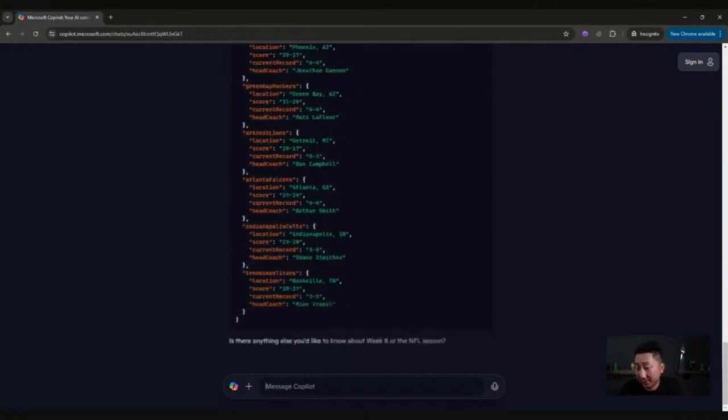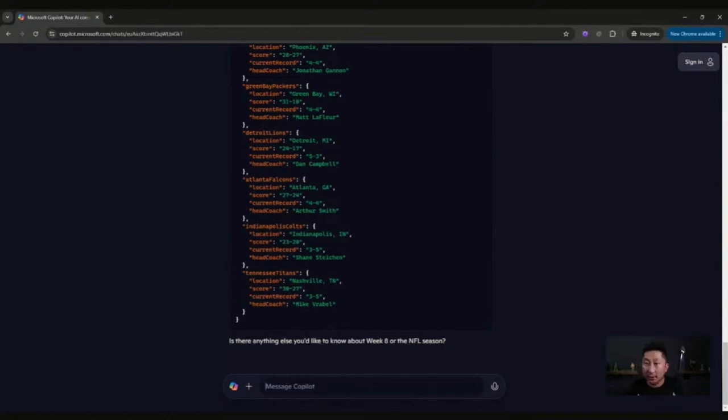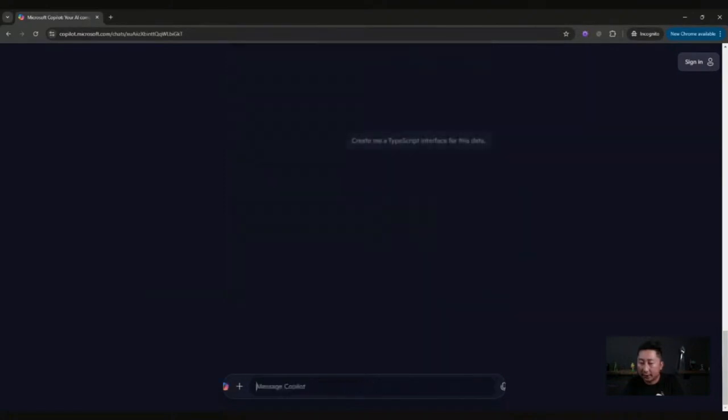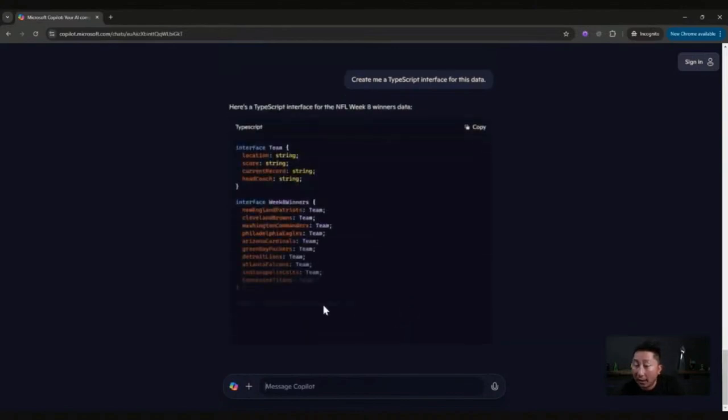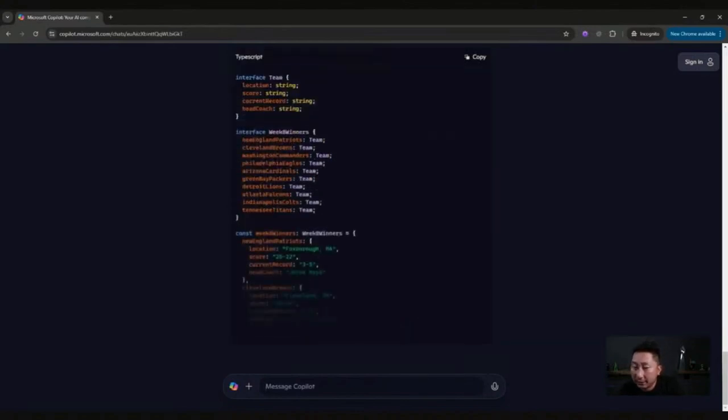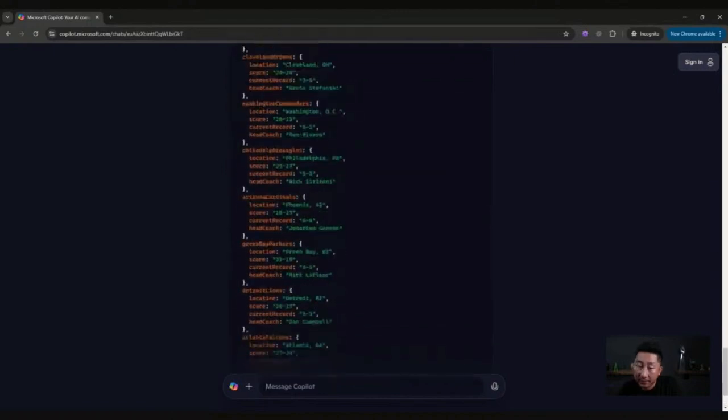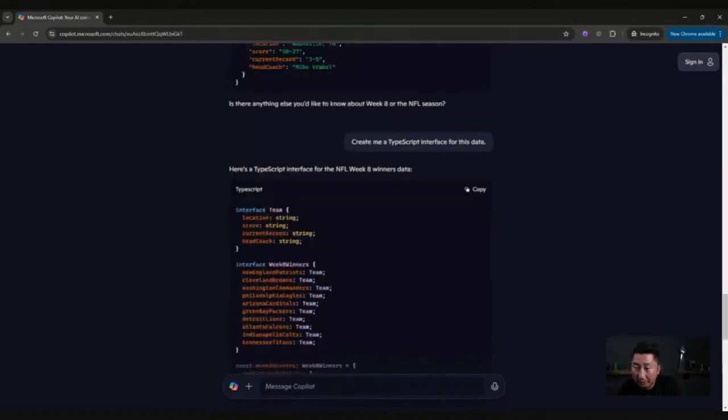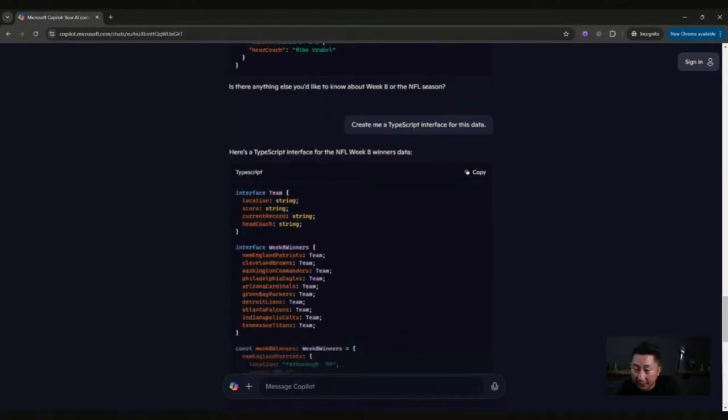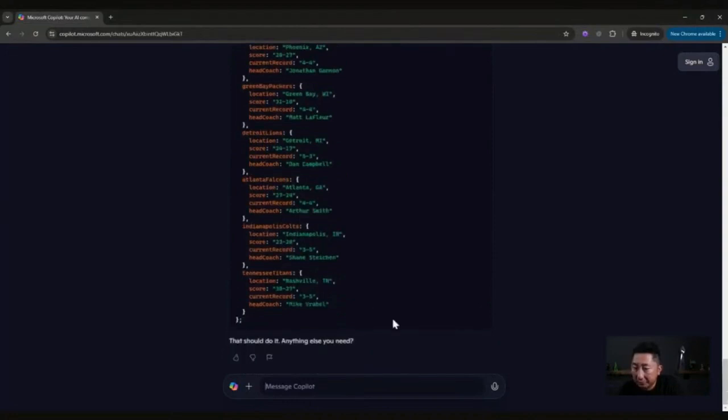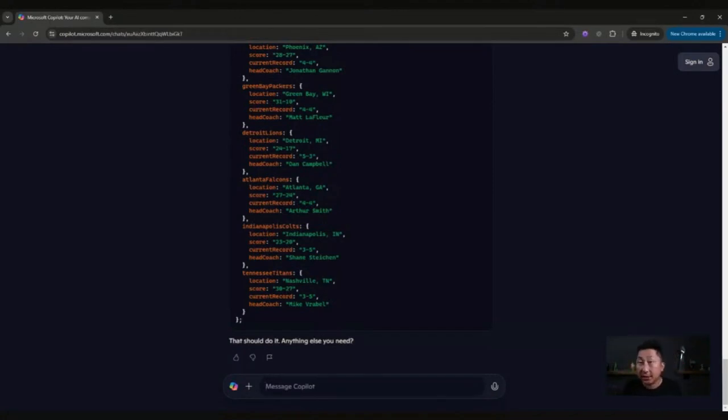Let's take this to the next step. I'm using TypeScript and now you need an interface for this data. Create me a TypeScript interface for this data. Wow, look at that. It just created an interface for me. It may not be the structure I wanted, but it was able to do it. It created a team interface and then week eight winners interface with all the teams there. And you're off and running.